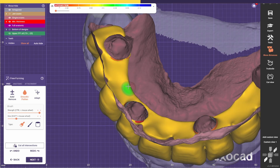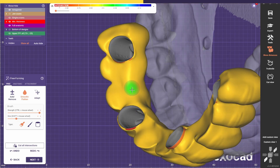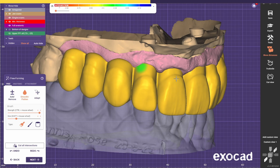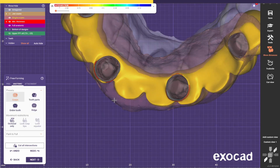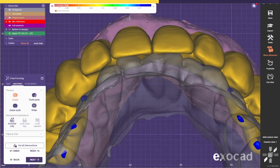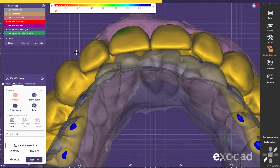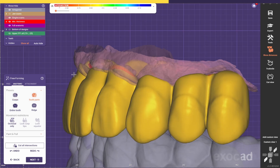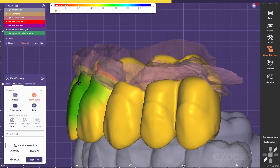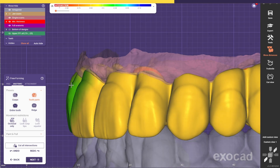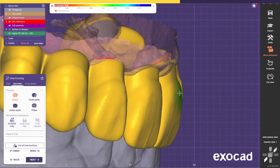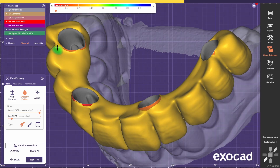Now I'm just going to smooth the areas and smooth the palatal. I'm going to try to bring this canine a bit more out, because since I pulled this one out I should bring this one out as well, just to be in the same buccal corridor. This one a bit more inside.